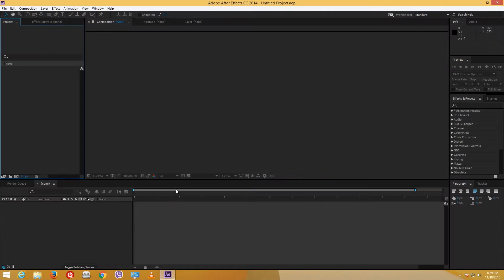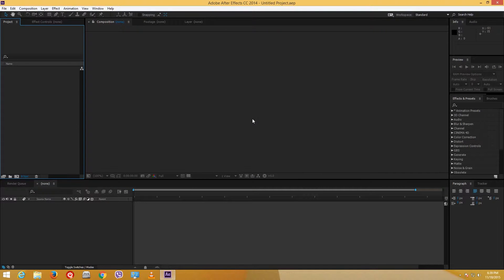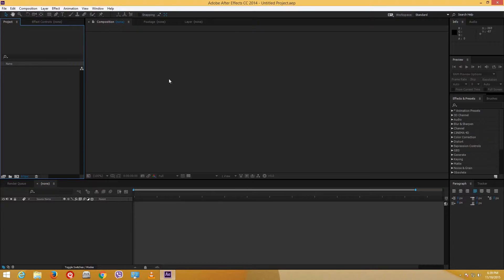Hello YouTube and welcome to your 7th video tutorial series of the After Effects Tutorial Lessons. Today we are going to cover some basics about Composition and Pre-Composition, which is pretty helpful for most animating situations.